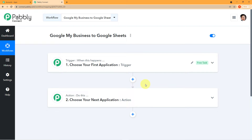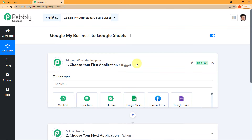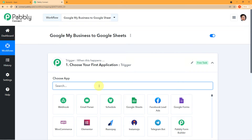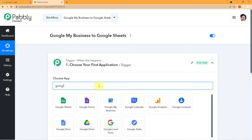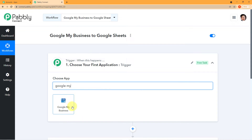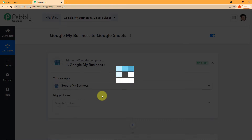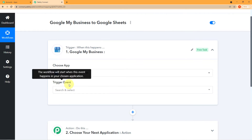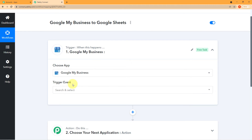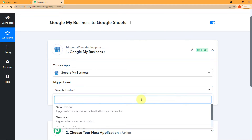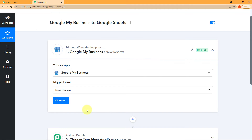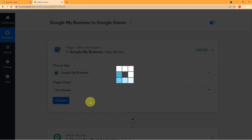To choose our first application, click on Trigger, come to the search field, and search for Google My Business. Click on it. A new field of 'Trigger Event' will emerge — if you click the arrow, you can see the trigger events available.